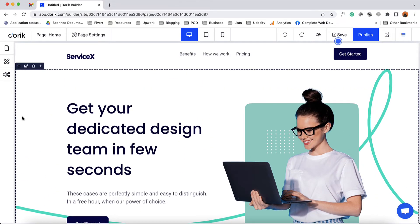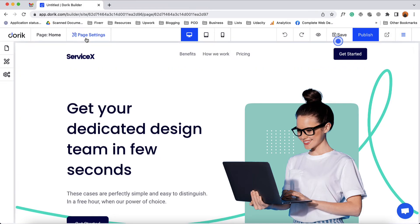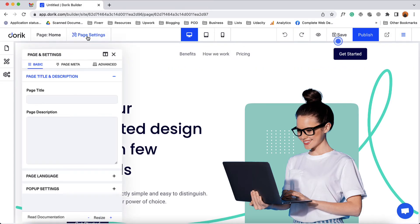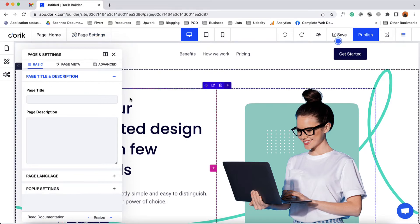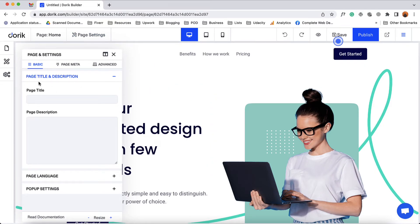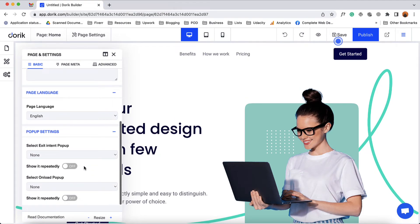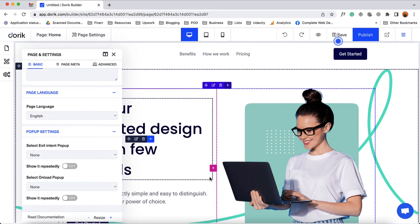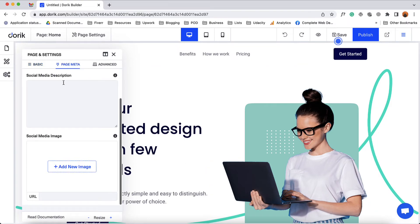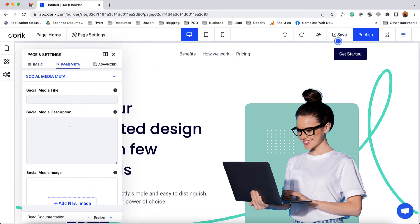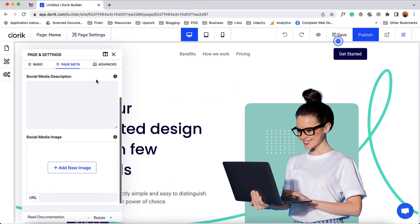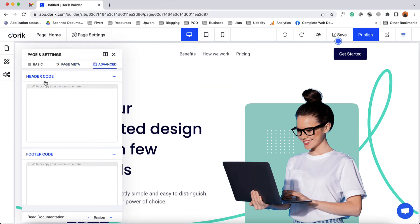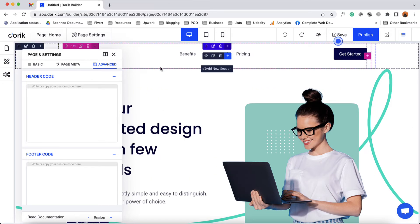Now let's talk about some other options available on the builder — let's talk about the page settings first. If I click on page settings we'll be able to make necessary changes for this page. From the basic tab we're going to be able to provide the title and description for the page, set the page language, and set the popup settings if we have a popup added on this page. From the page meta option we'll be able to provide meta information for this website or page. And from the advanced tab we'll be able to add custom header and footer code on this specific page.